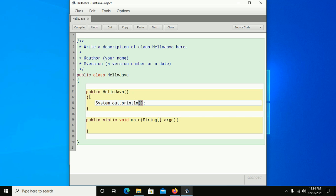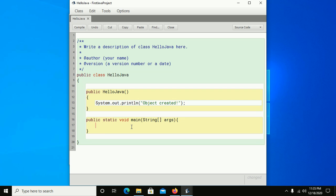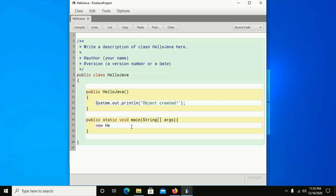Inside the constructor, add a message to see when the constructor is initialized, when the object is created. Now create an instance using the new keyword with the HelloJava class.